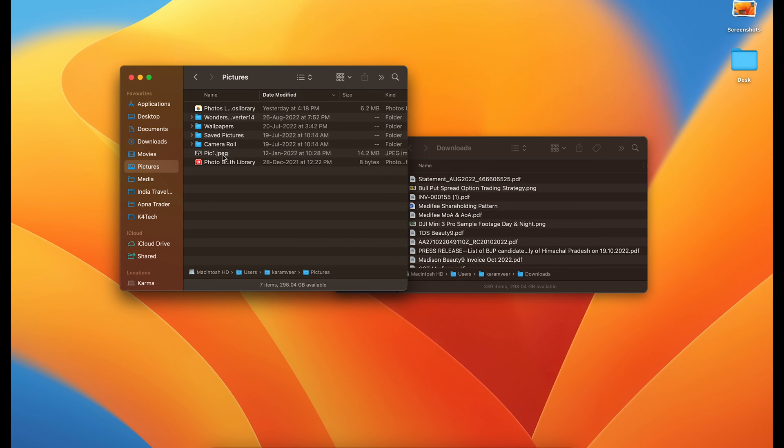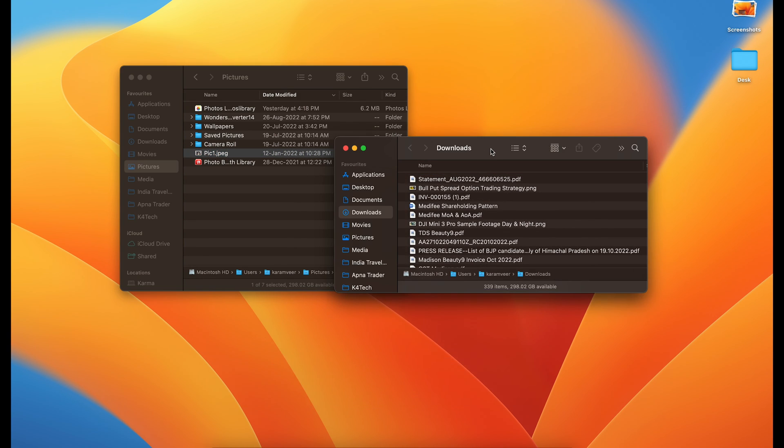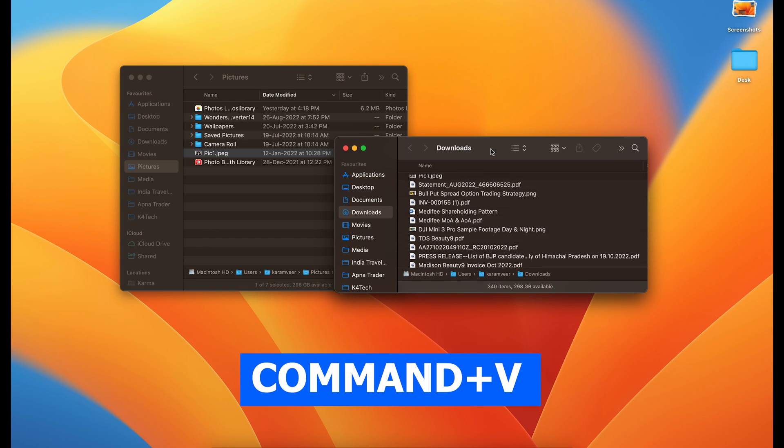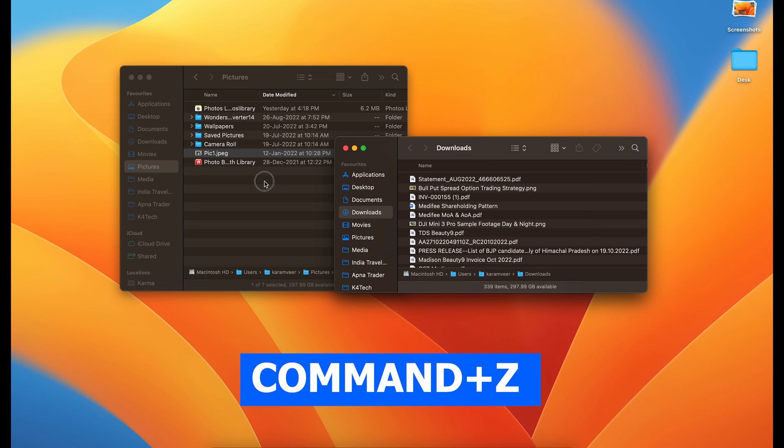If I select this and press command C and I do command V only, then you will have a copy here and a copy here. Command Z again.